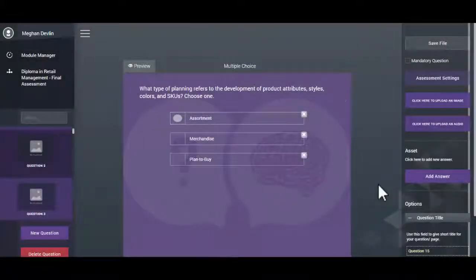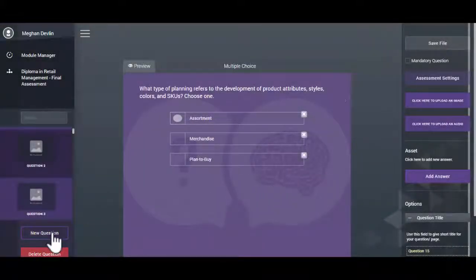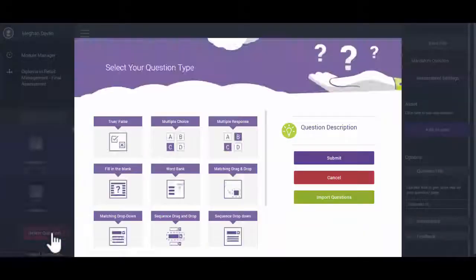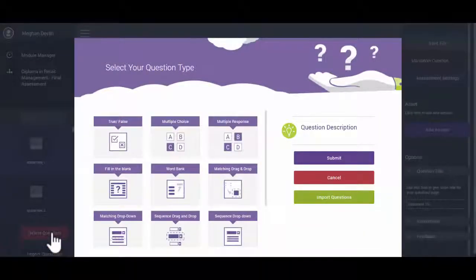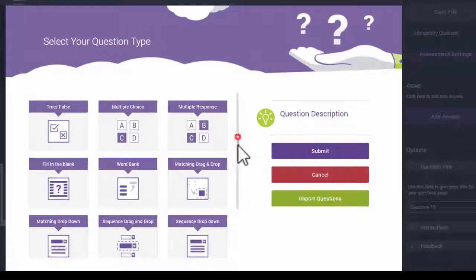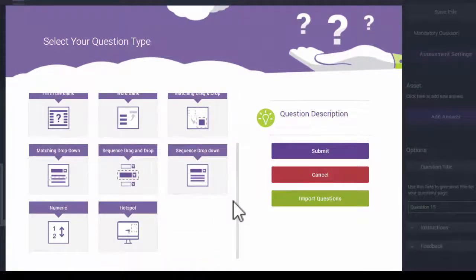To create a matching drag and drop question, click on the New Question button in the Assessments editor. This brings up a menu with a choice of assessment questions to choose from.